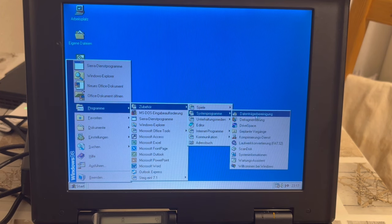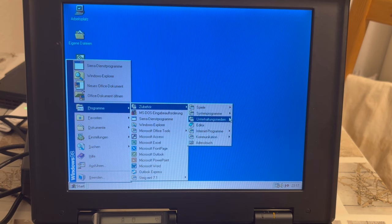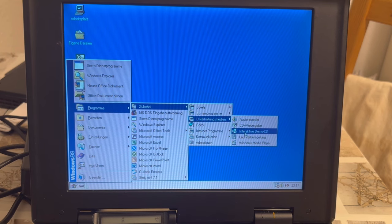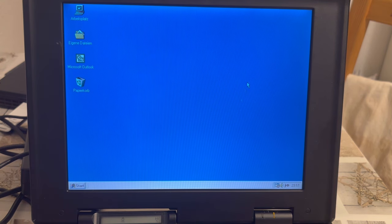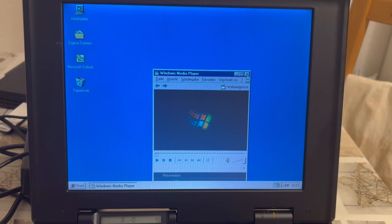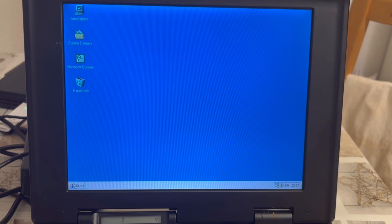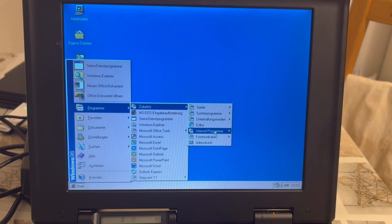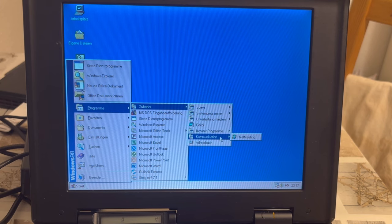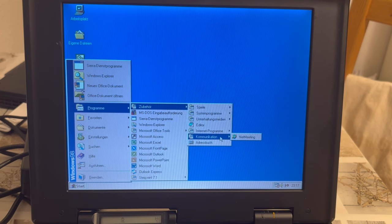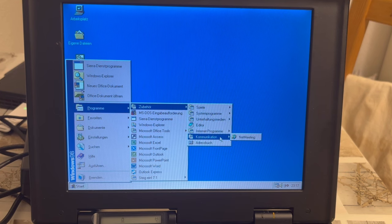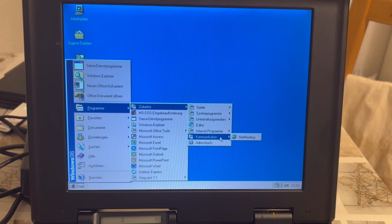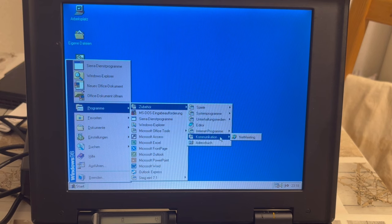Then we're having system programs. The fragmentation I'm totally going to do that. Games. Multimedia. We're having a Windows Media player. I do not have anything yet to play on it, but yes, it's there and it works. Internet programs. Web publishing assistant. I would not care about that. And communication. Net meeting.